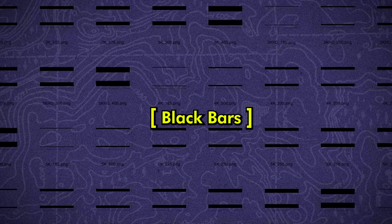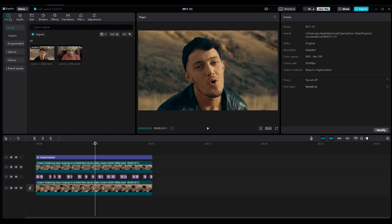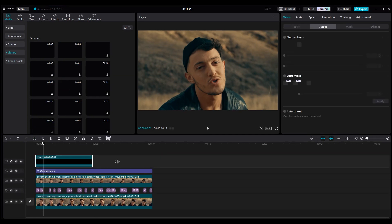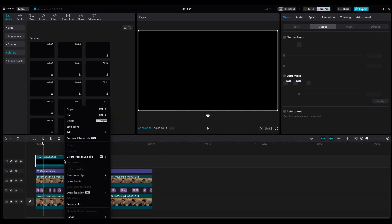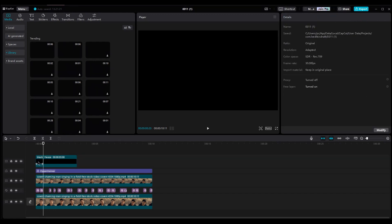If you want to add cinematic bars to your video, go to the Library section and choose a black background. Import it into the Timeline, right-click on it, and in Edit, select Freeze. Now you can increase the duration.